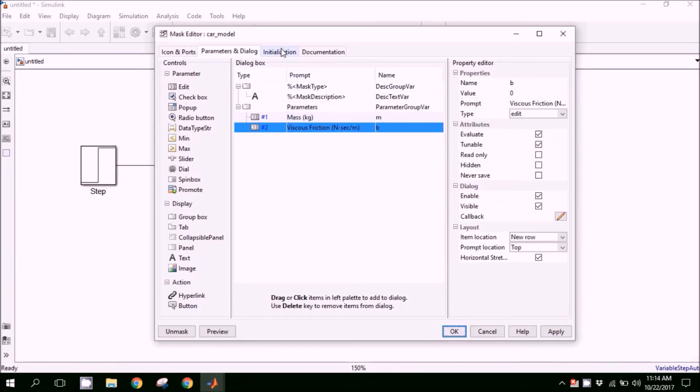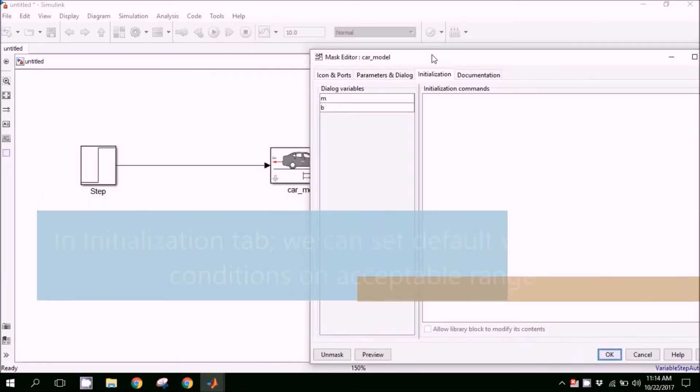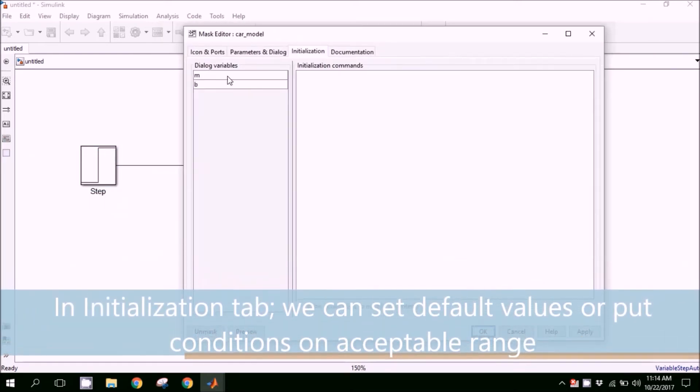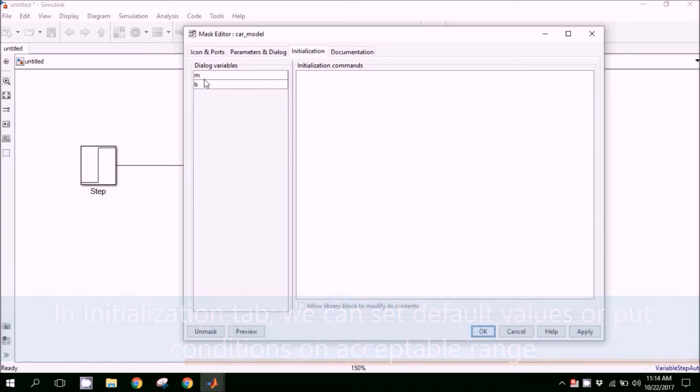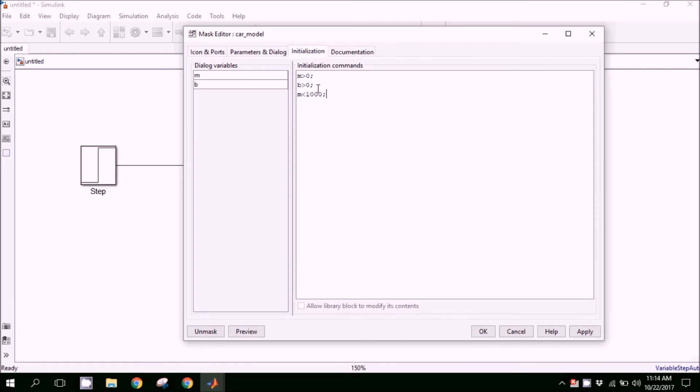In the next step, we are going to use the initialization tab. In this tab, you can provide certain limits for these variables, such as mass is always positive and the damping should be positive. Or you can place any conditions, such as mass cannot be greater than 1000 kg. These are defined conditions.